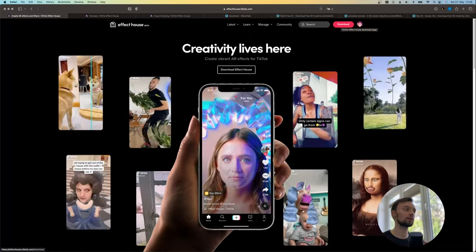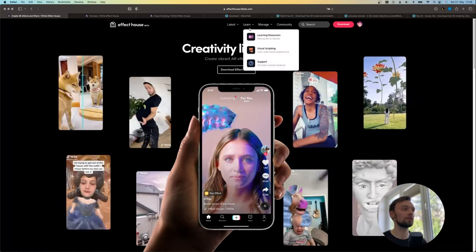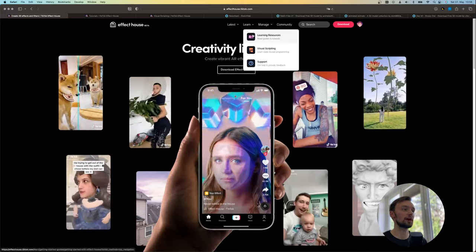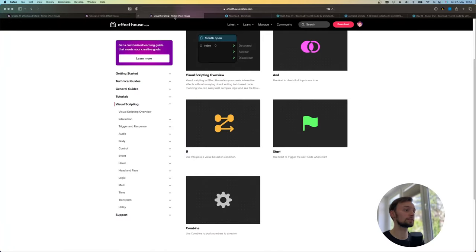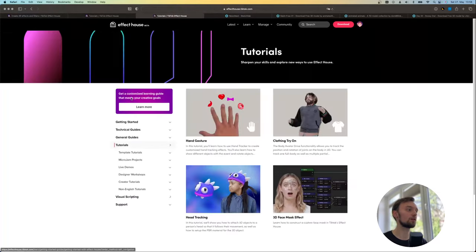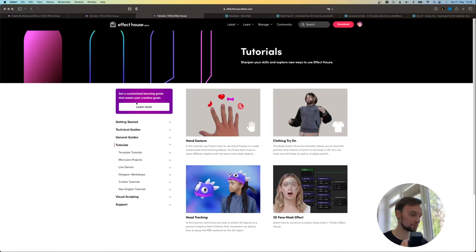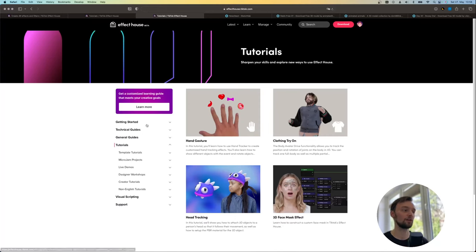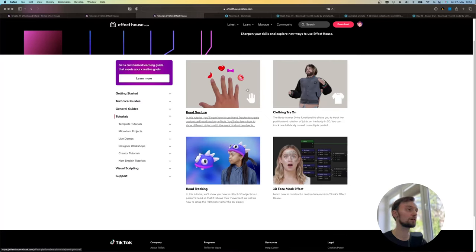Before we jump into it I just want to quickly mention that under this Learn tab there are many learning resources, many tutorials provided by TikTok so you can go in there and learn any stuff you want, not only for augmented reality but also for other stuff. What I really like about this is that you also have hand tracking and head tracking and all this stuff, but this is nothing we are going to talk about right now.